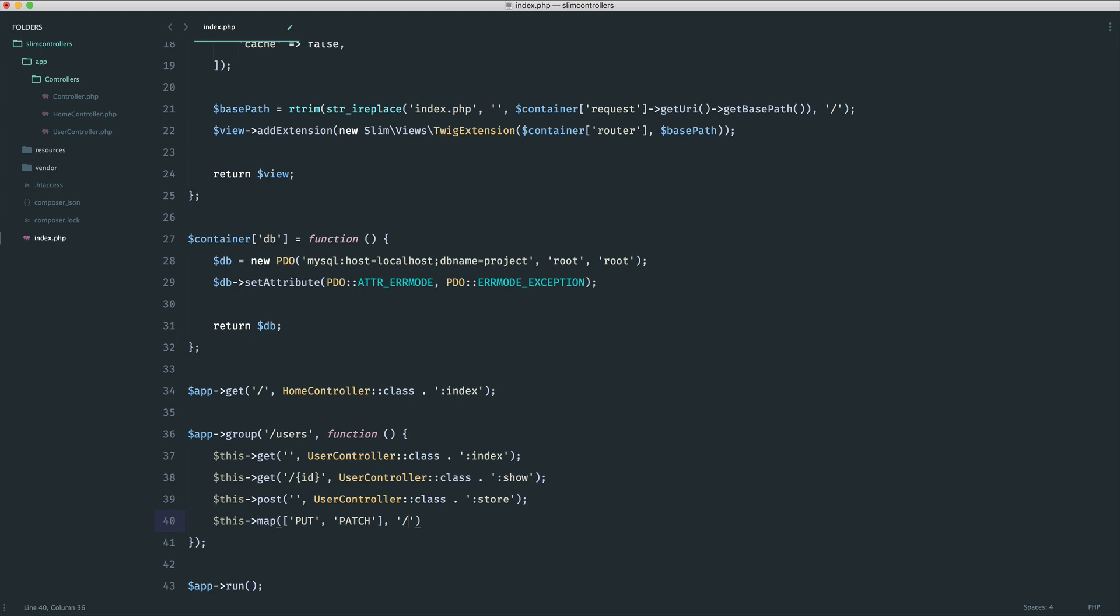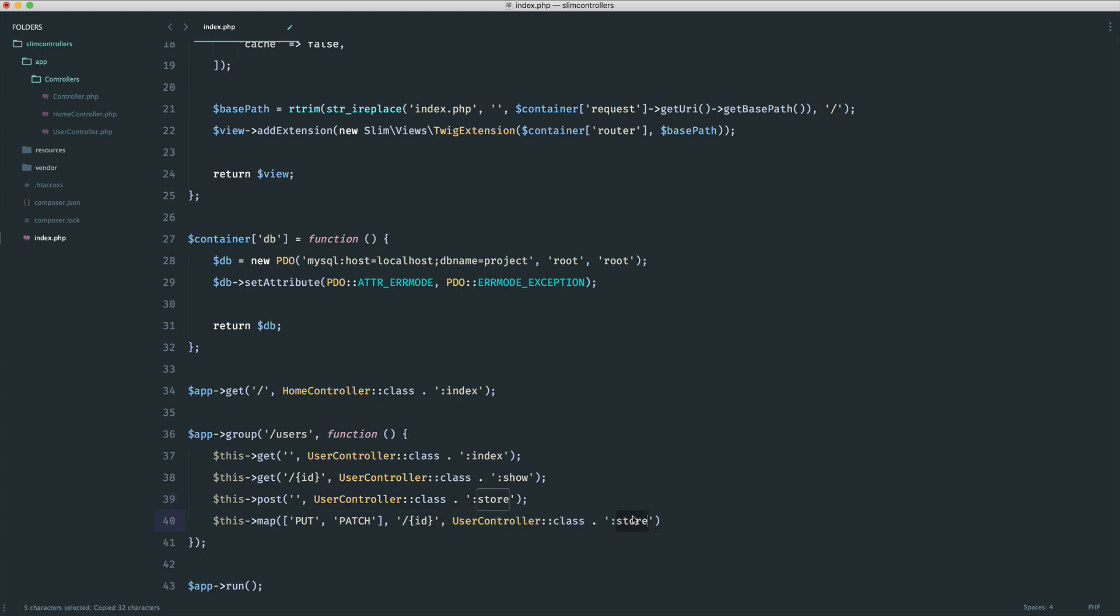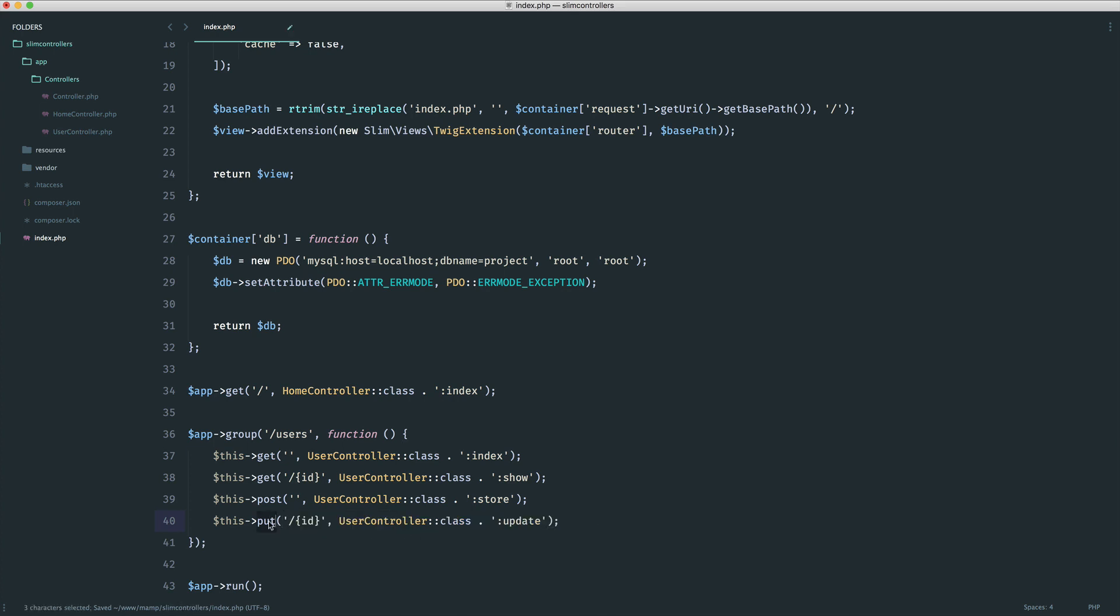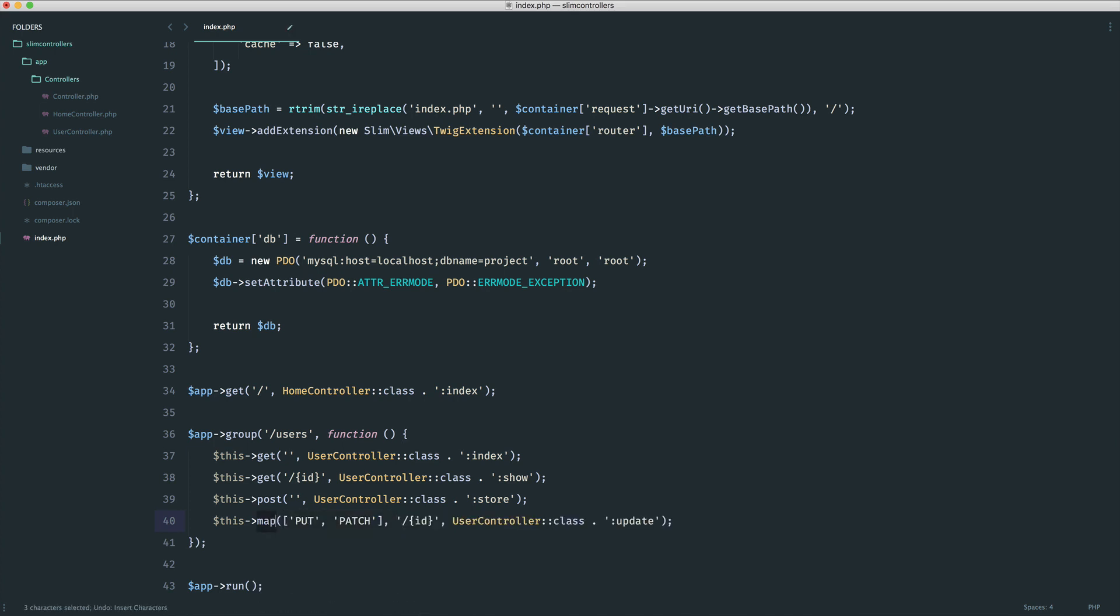The URL is obviously an ID because we're updating a specific user. Then all we need to do is take the method as normal on that controller. This method is going to be update. You could literally just use put or just use patch. But I think for the purpose of this, we'll map put and patch to this URI and this controller method.